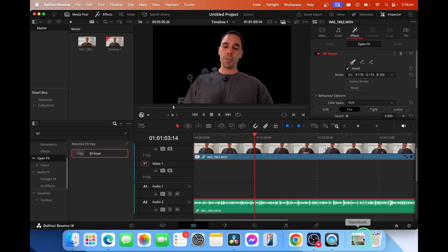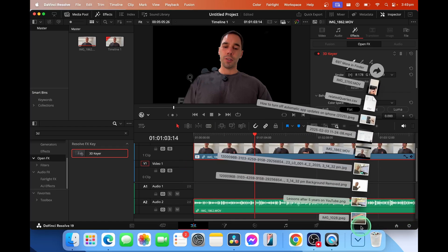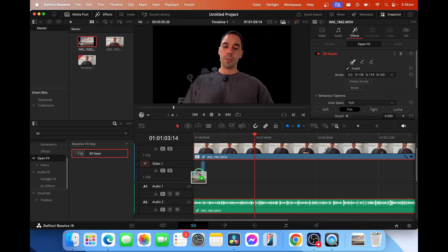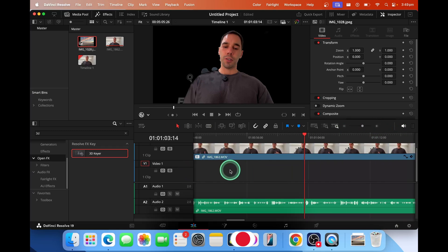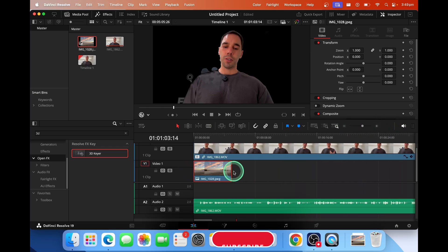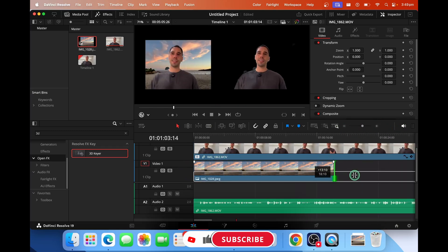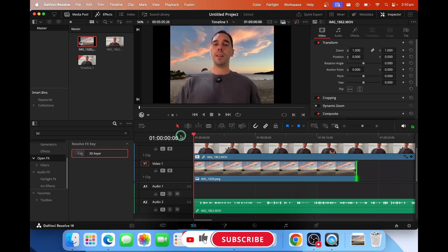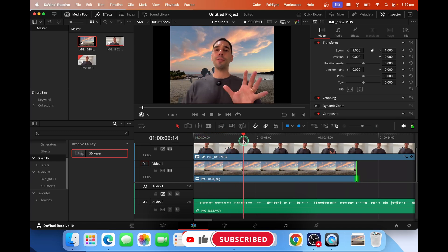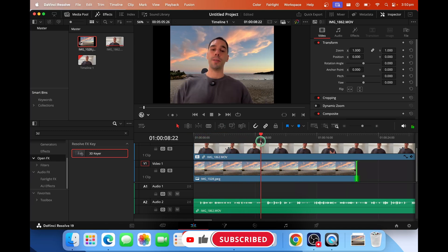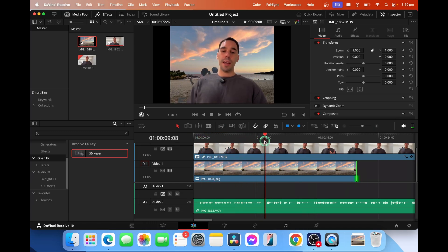Then I'm simply going to drag and drop an image on here. Let's zoom in just so I can expand that out and now you can see I've got myself walking on the beach and that is how you can remove the background for free in DaVinci Resolve 19 in a couple of easy steps.